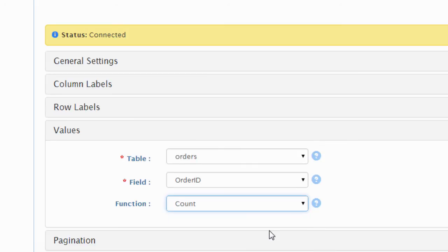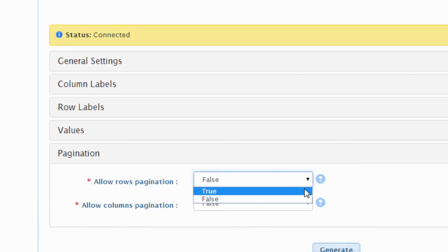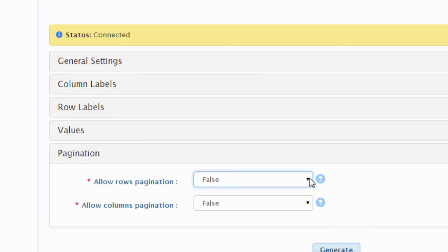If your pivot table includes a large number of columns, headers, or rows, you have the pagination option, which enables you to display the table in several pages and navigate between them. But we don't need this option for this example.